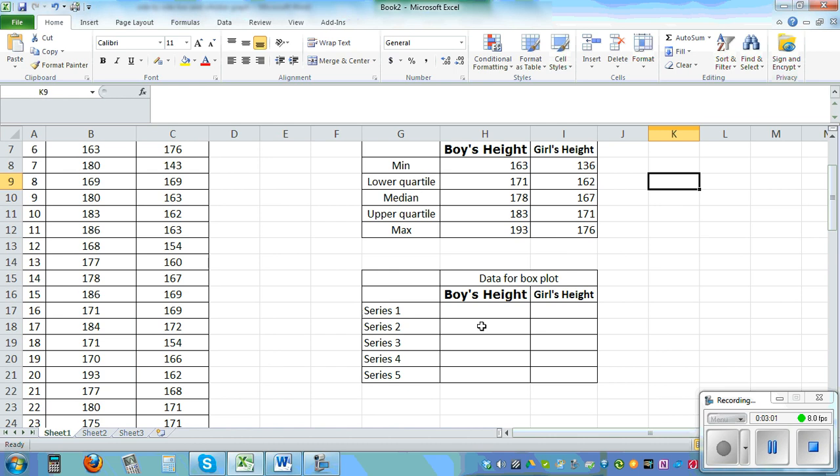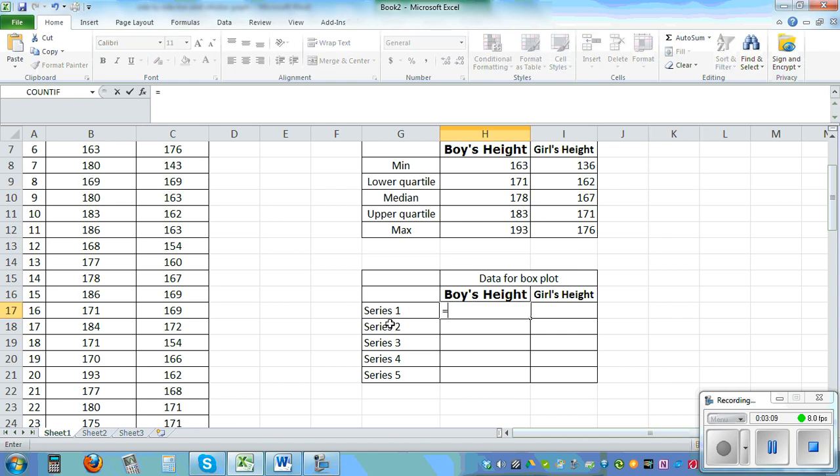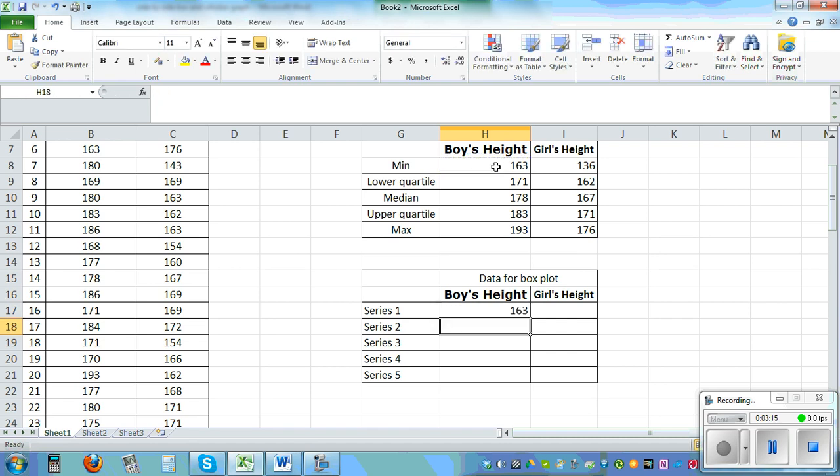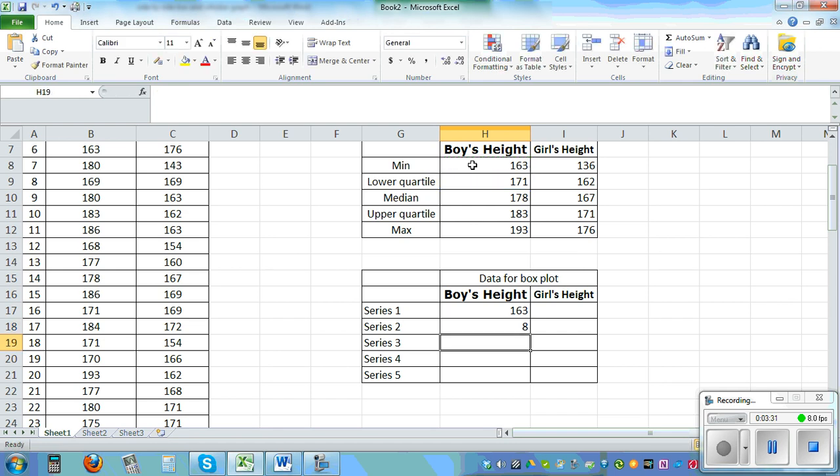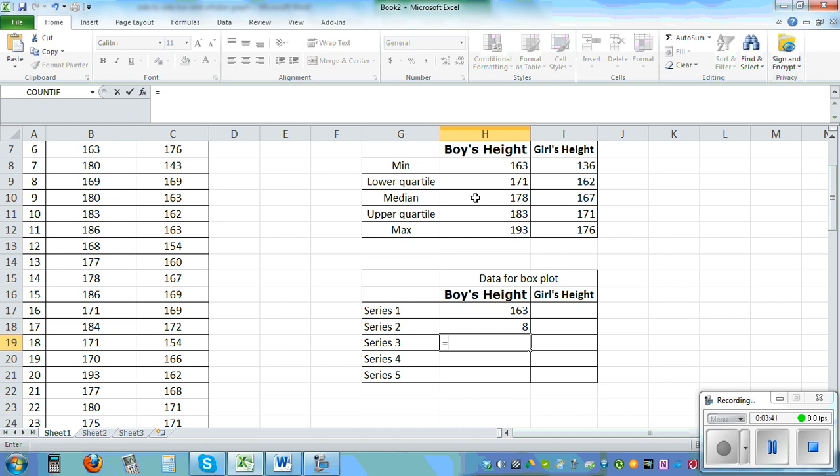So first series one is basically the minimum so you go equal H8 which is the minimum, enter. Series 2 is lower quartile minus the minimum so equal lower quartile minus the minimum which is H9 minus H8, enter. So this is basically the boxes.